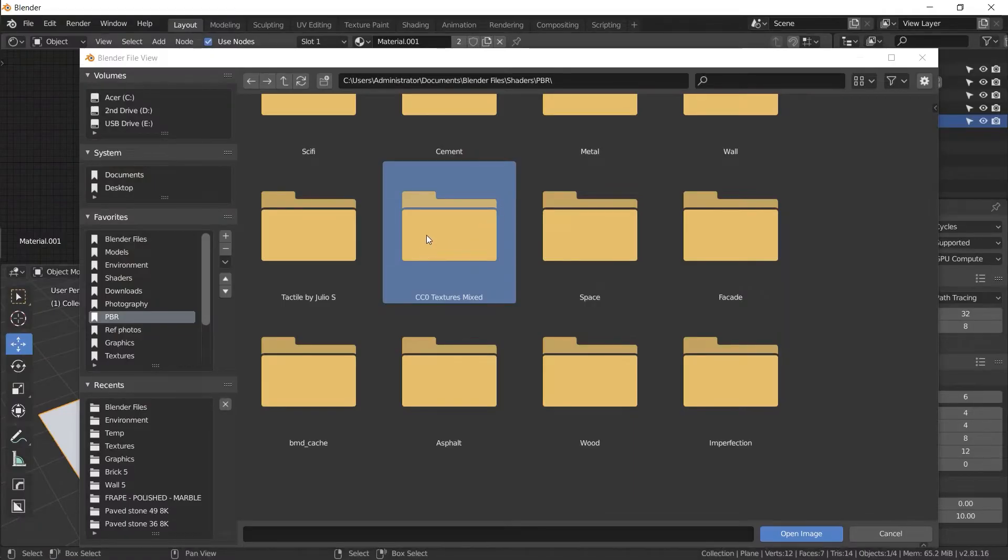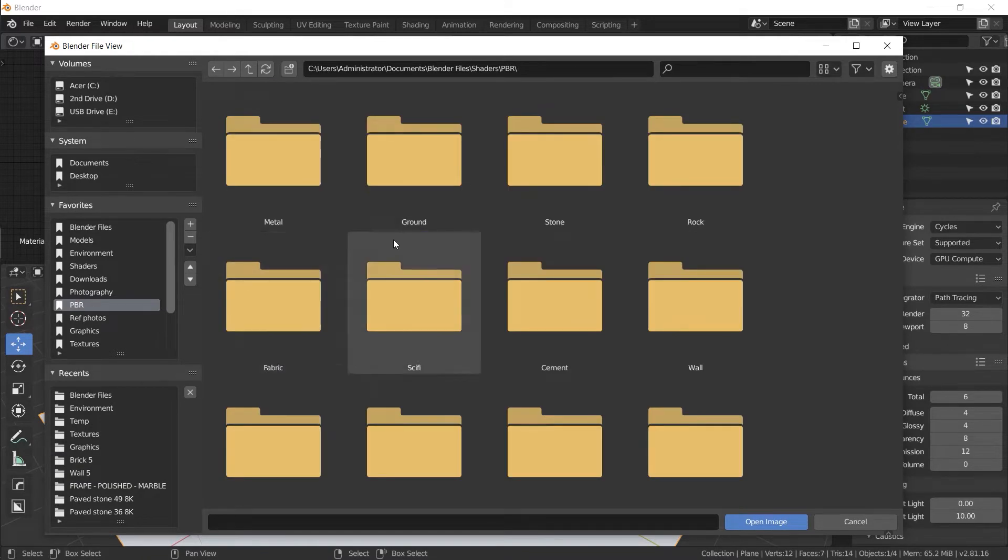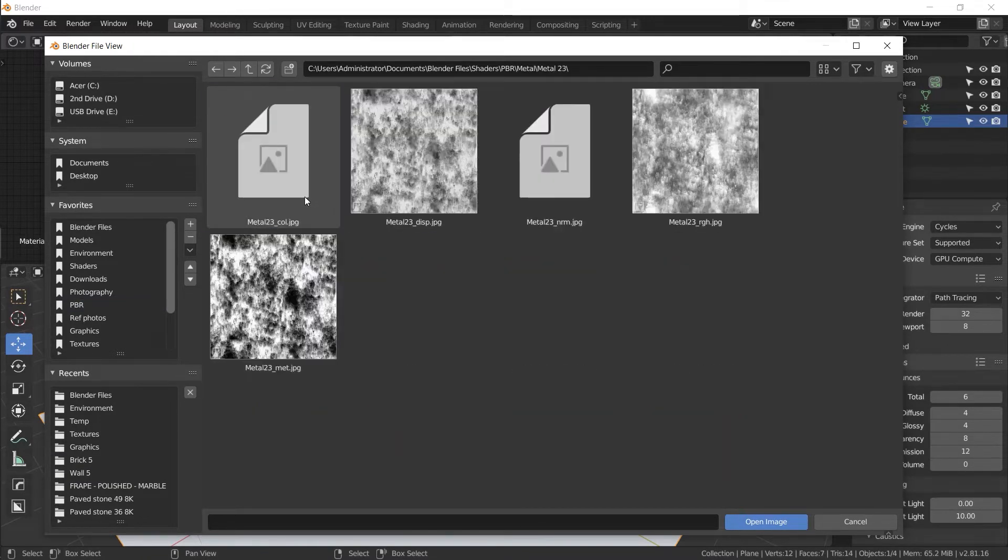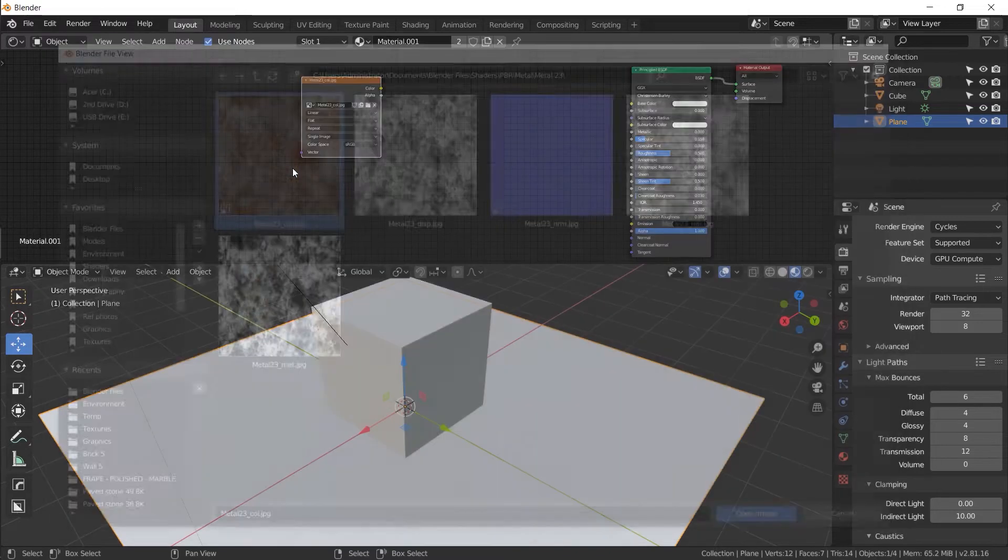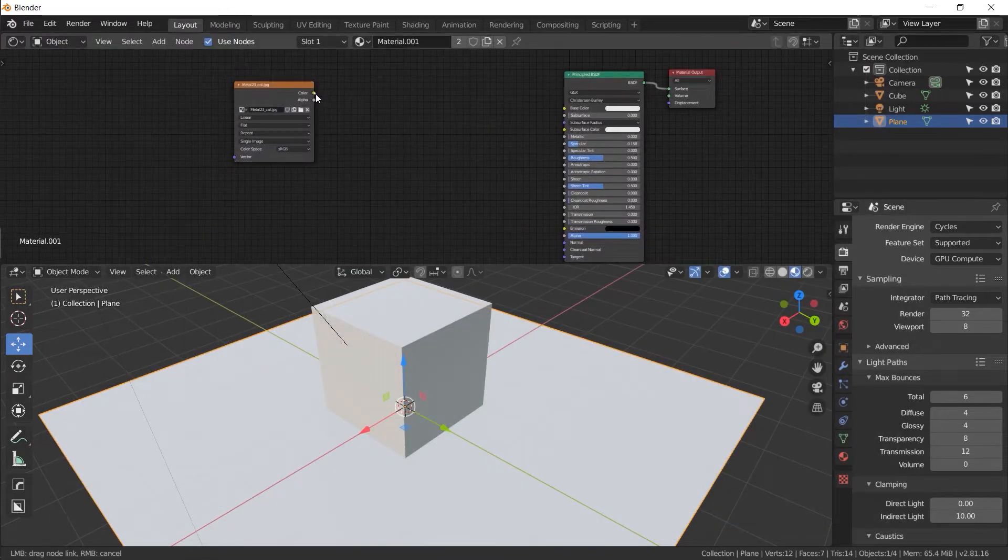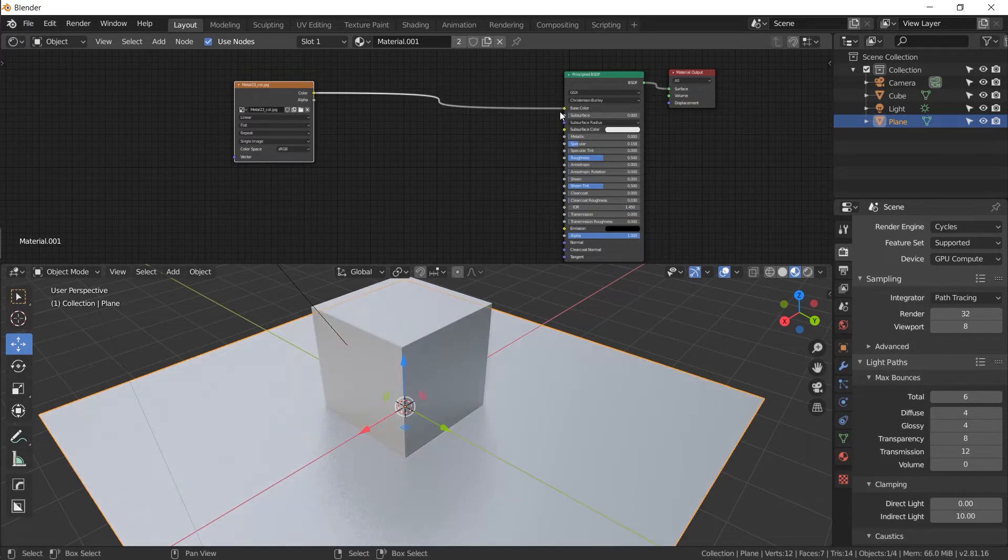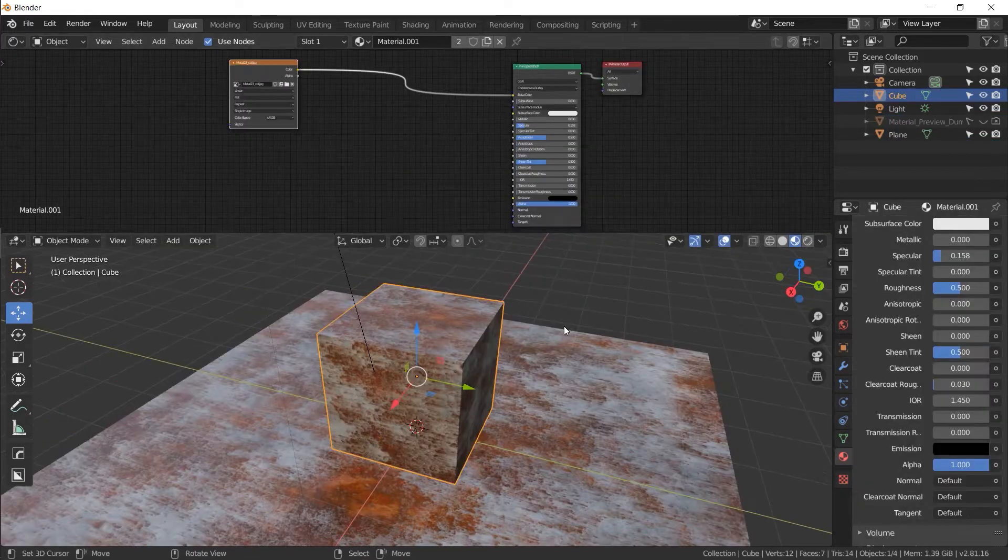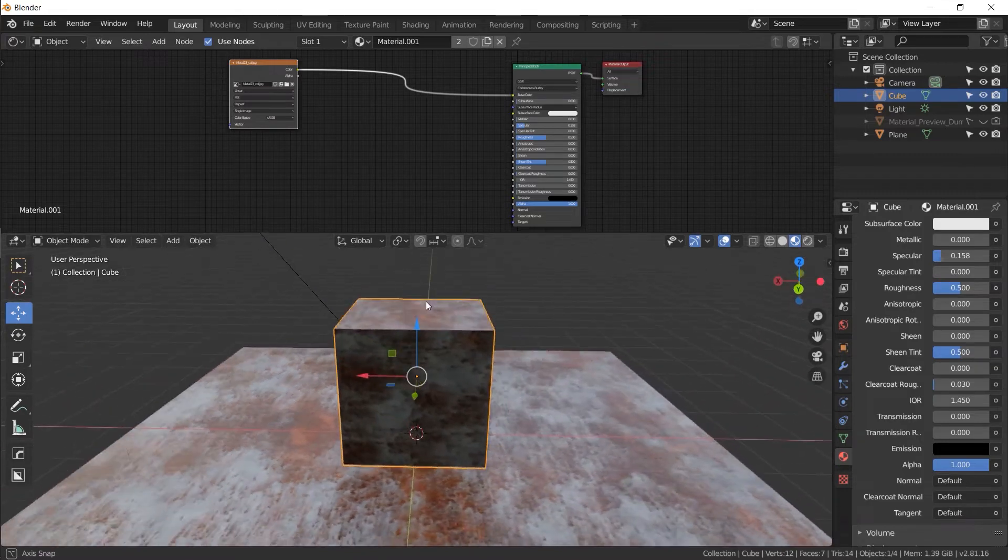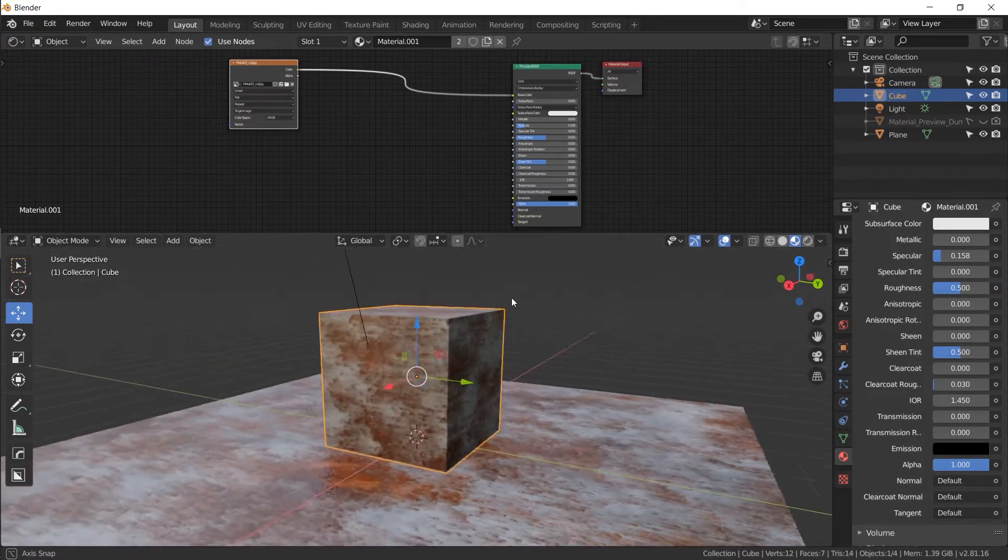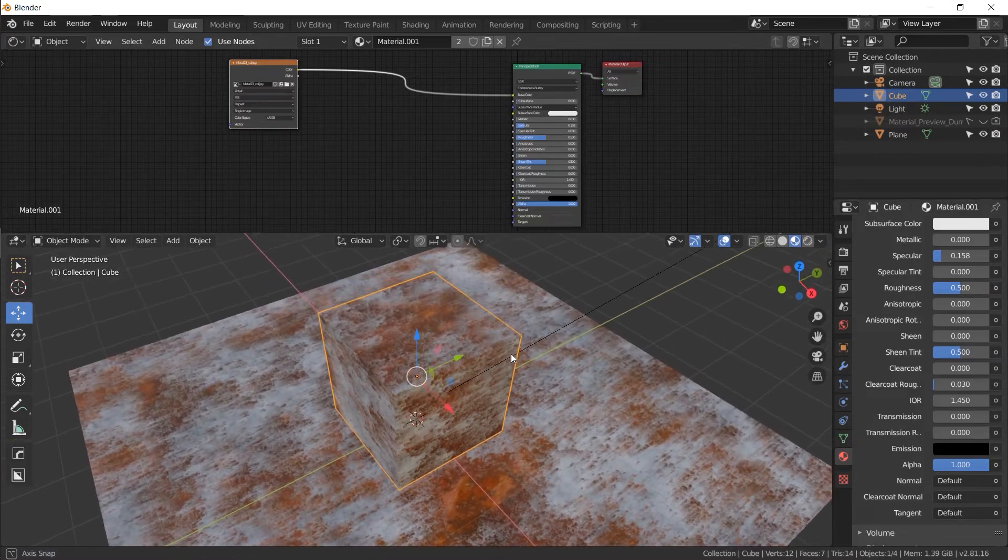So I'm going to find those files now in my blender file view, PBR metal, metal 23. There it is. I'm going to open up my color one, COL. So here it is. This has the image. Let's plug in the color output to base color input and voila. So you may be thinking you made the coolest thing you've ever made. It looks photo realistic. It's amazing. But wait, there's so much more.